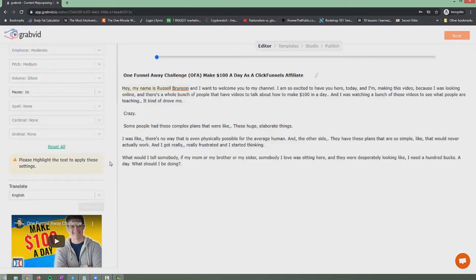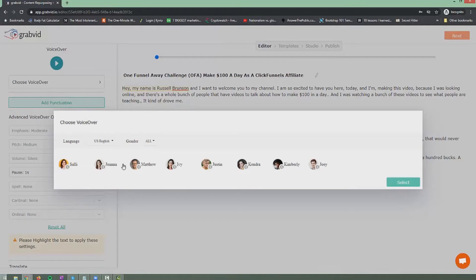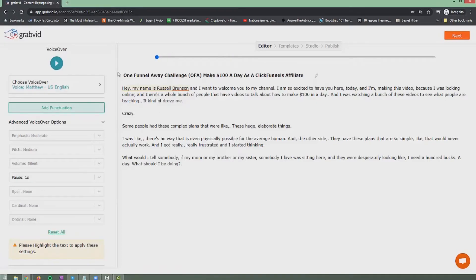First I want to show you the voiceover options. You can click and choose different voiceovers available — let's hear a couple of them. [Sample voiceover sounds play.] I'll go with Matthew in this case. I can click Play and listen to what it sounds like: "Hey, my name is Russell Brunson and I want to welcome you to my channel. I am so excited to have you here today." It sounded decent in the beginning but then flattened out, so let's refine the settings.